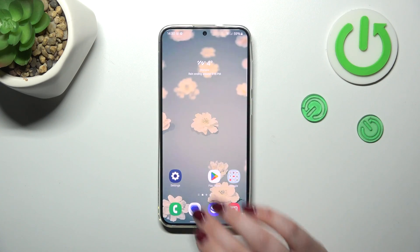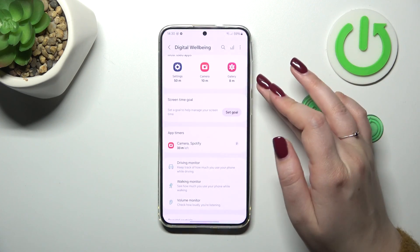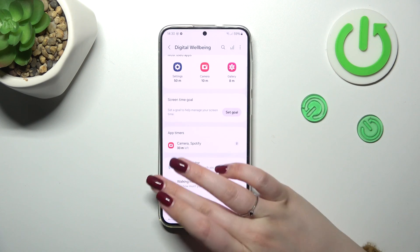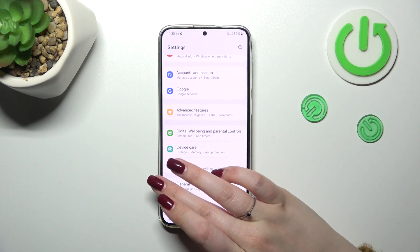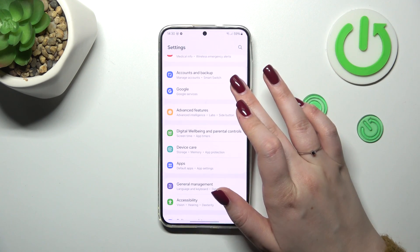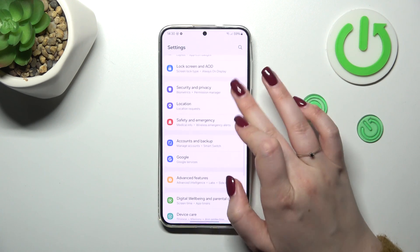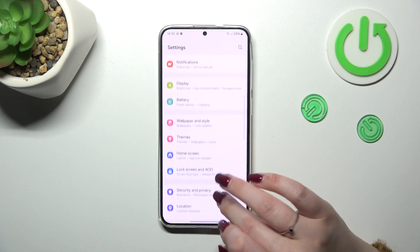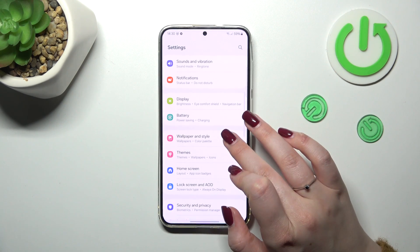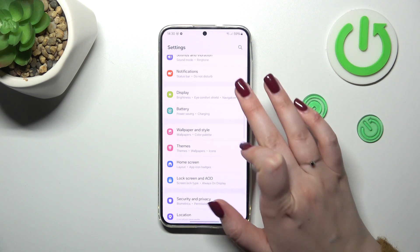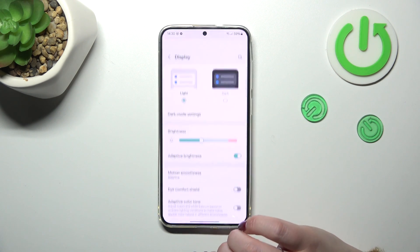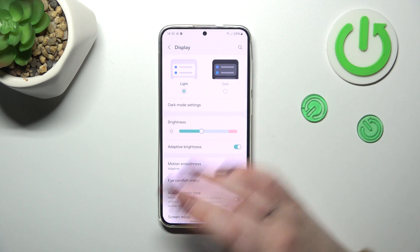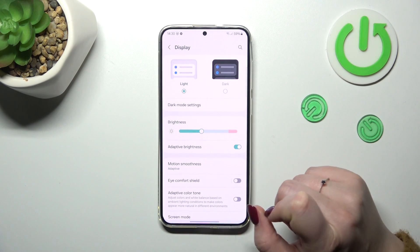Let's start by opening the Settings — tap on it, and then all we have to do is tap on Display.